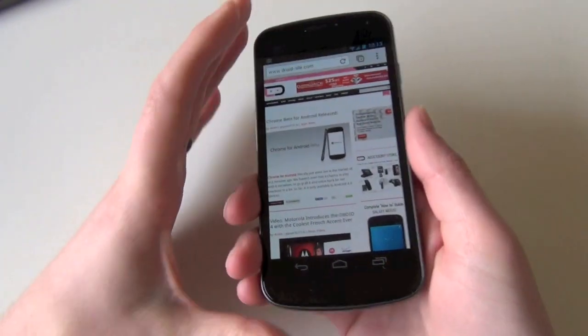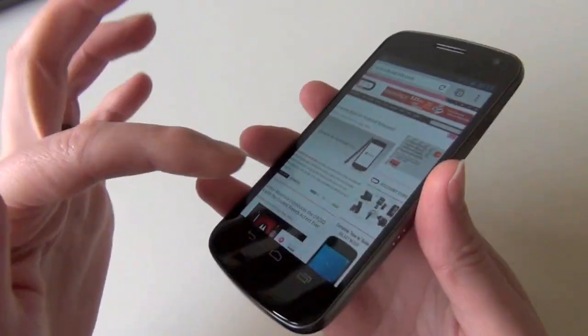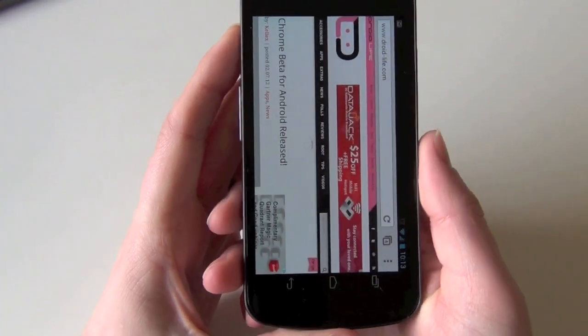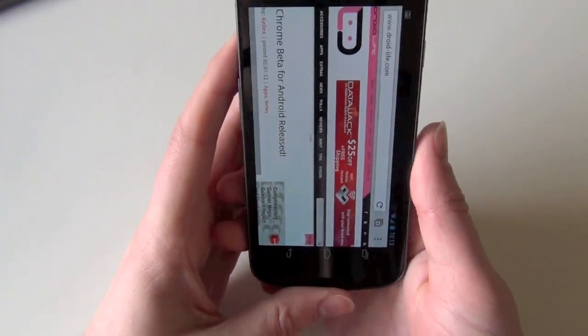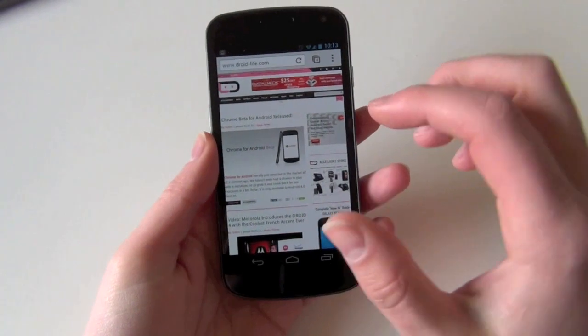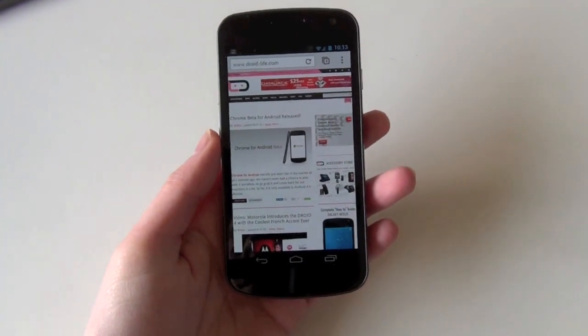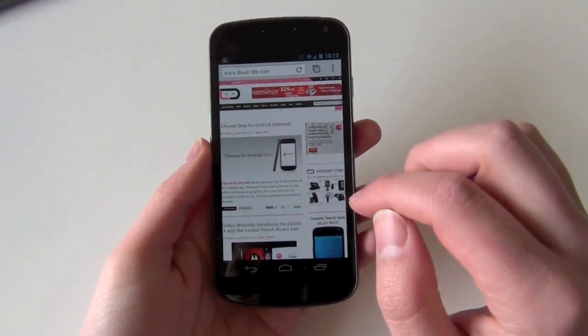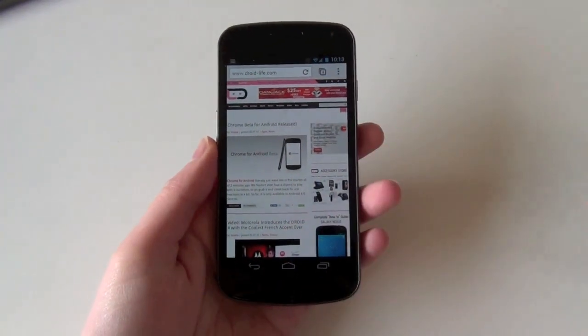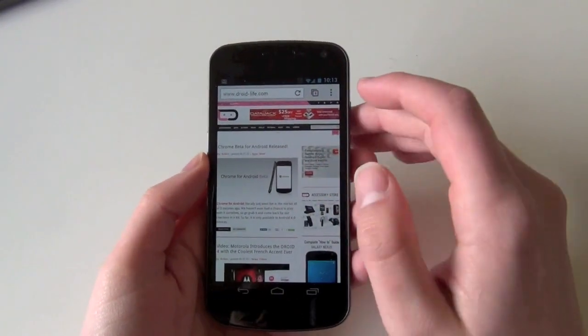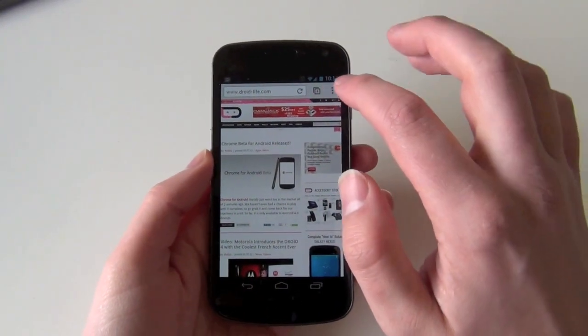Hey guys, what's going on, Kellan here with Droid Life. Chrome has been released for Android as you can see and as we posted. I wanted to show you this really cool feature that's been built in. We'll probably do a full walkthrough later because there's a lot of stuff going on here.